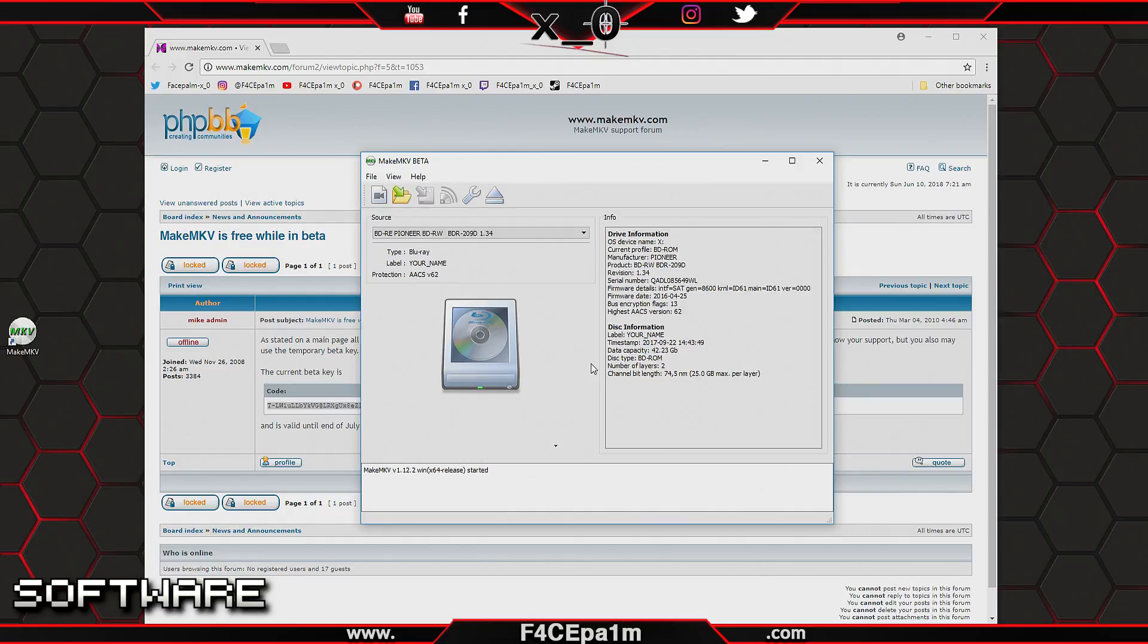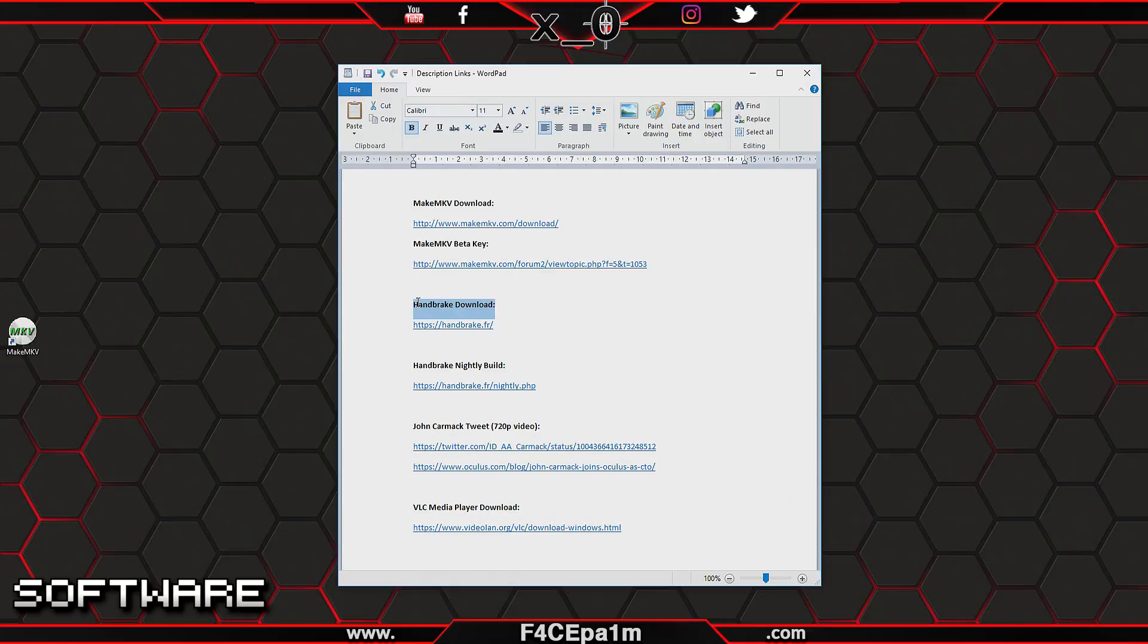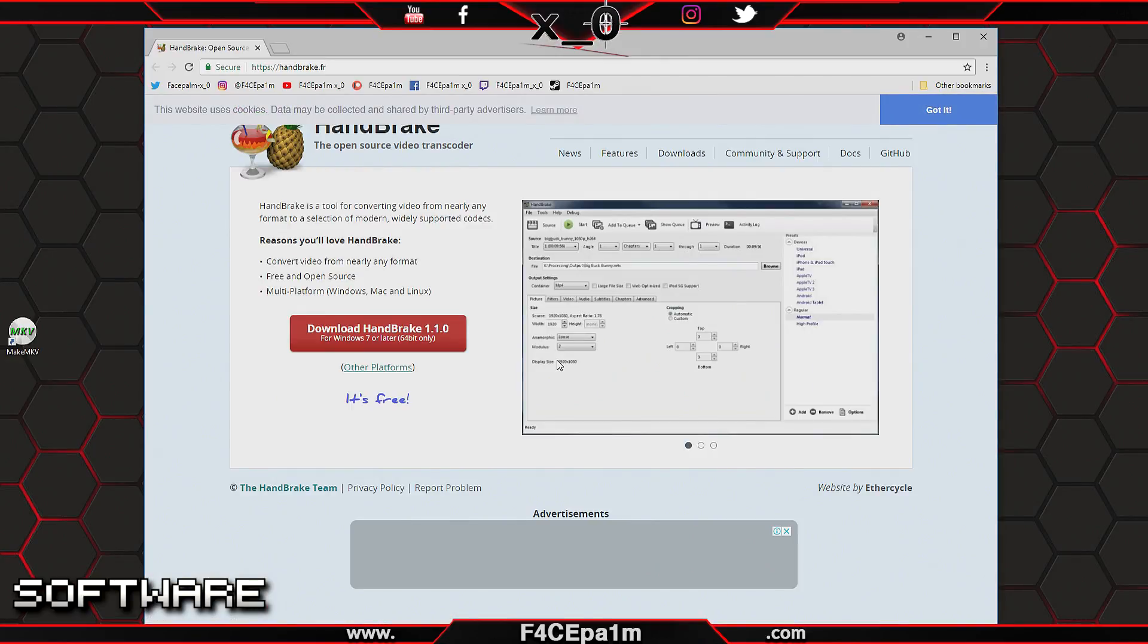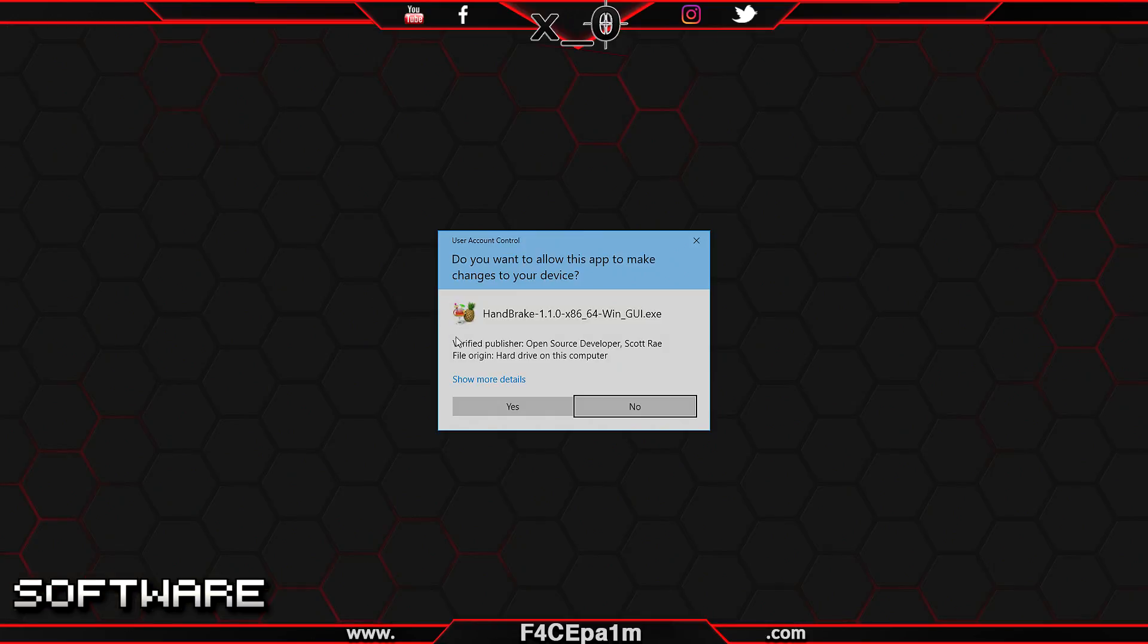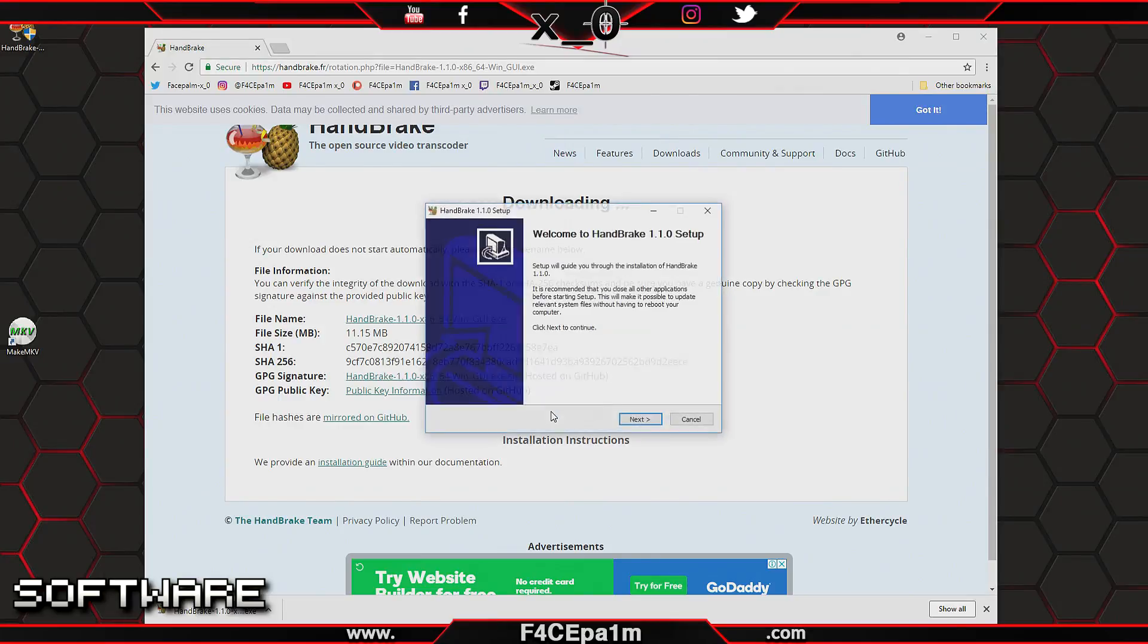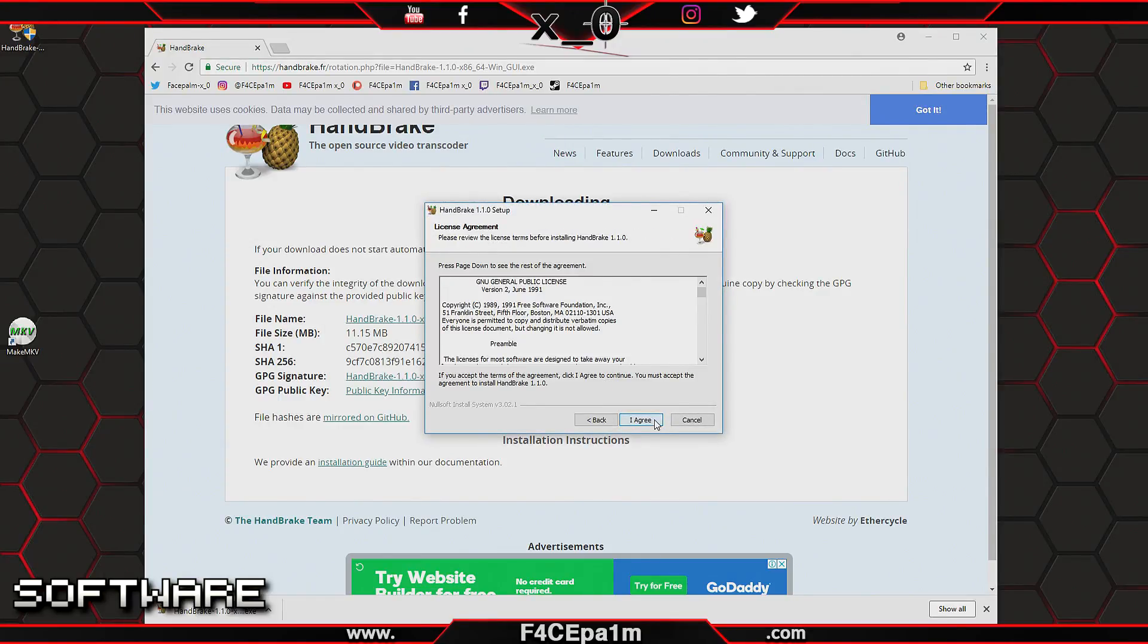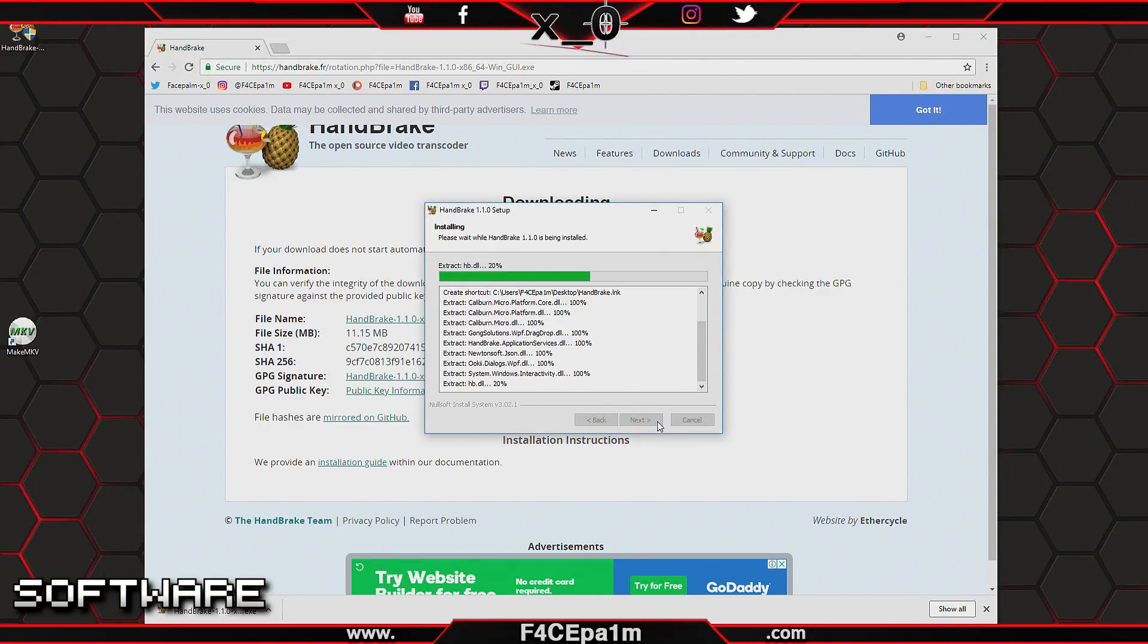This is the software we'll be using to rip the movie from the Blu-ray disc to a movie file on your PC. Now go back to the description of this video and click the Handbrake download link. Once that page loads up, click this big red download button. When the download is finished, double-click the installer and follow the prompts to install Handbrake onto your PC.